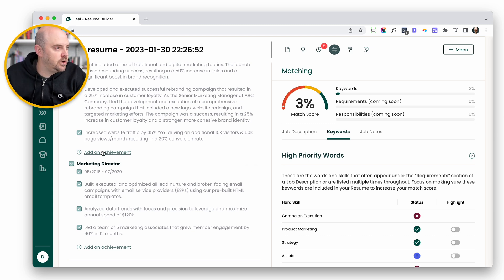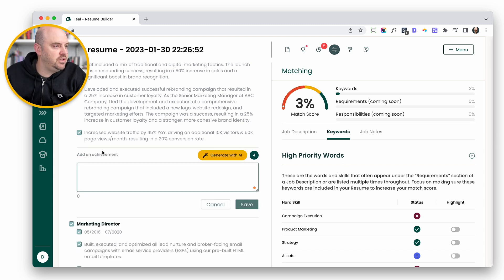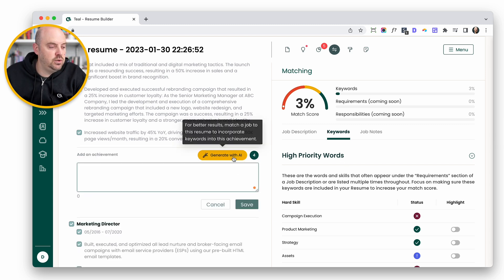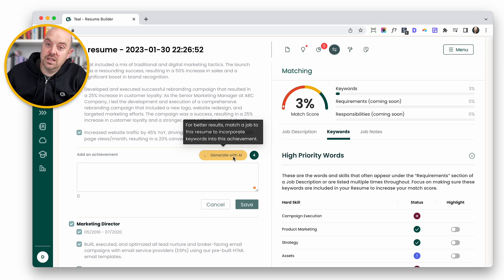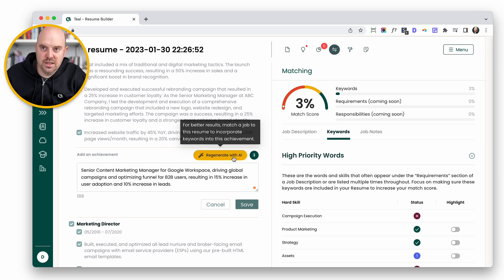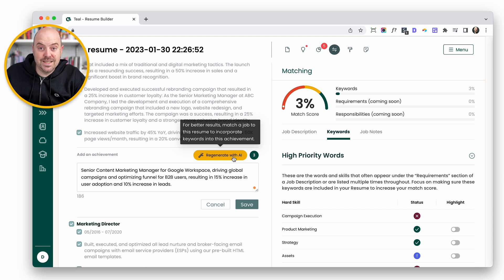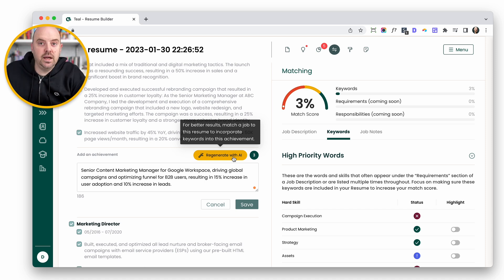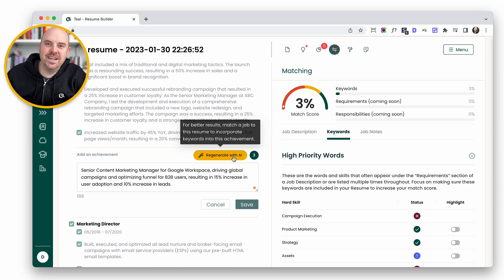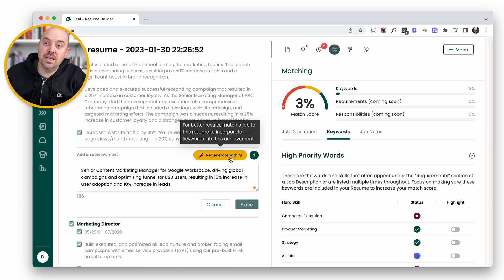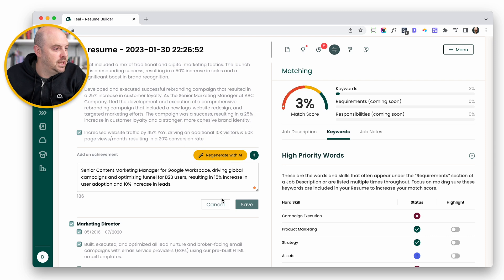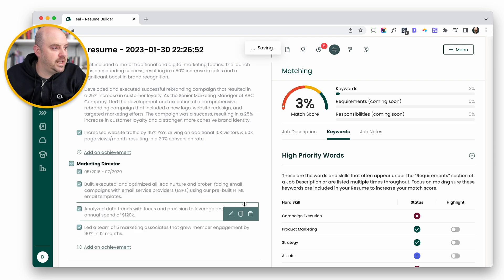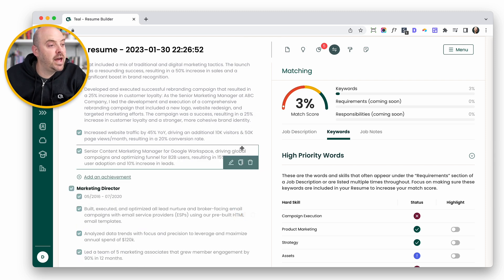If I now go ahead and add achievement and generate again, it is using the job description to generate this achievement. Again, may not be skills that you exactly have, so you may want to cycle through it. I'm not encouraging you to use this technology to write anything that's untrue, but it's going to help you accelerate the process of writing achievements. We'll go ahead and save that.